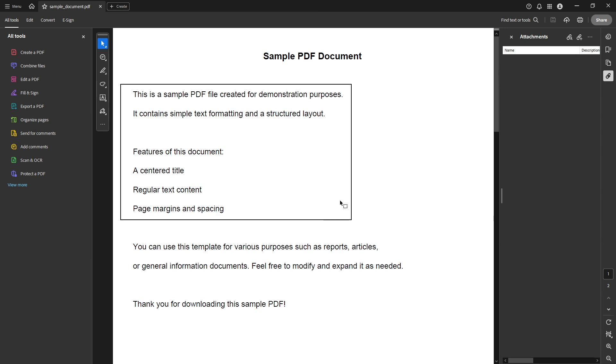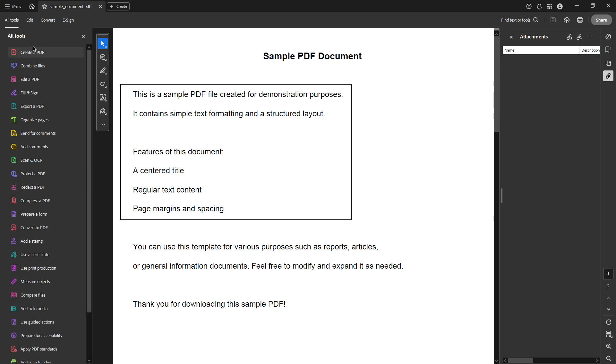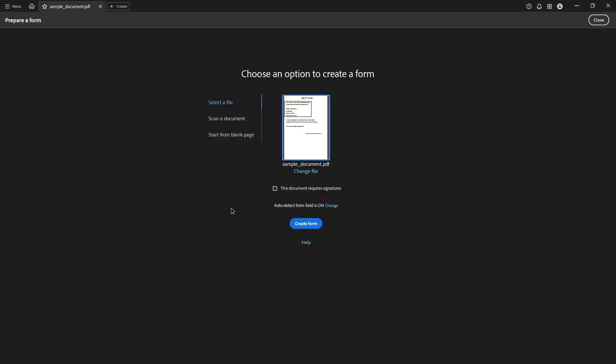Next you'll need to access the all tools tab to prepare your form. You can find this tab in the menu at the top of Adobe Acrobat Pro DC. Click on it and then select prepare a form from the available options. This feature allows you to modify your PDF to include interactive elements such as forms and in our case barcodes.